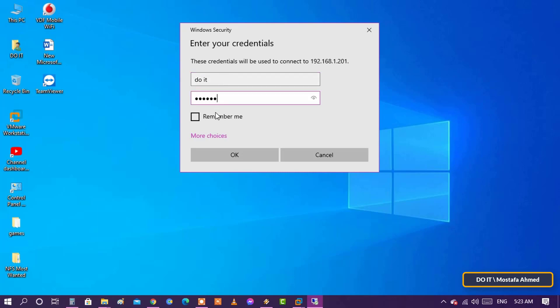After typing the user name and password, check the Remember me box if you don't want to enter your password every time you use this account. Then click OK.